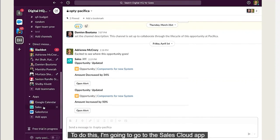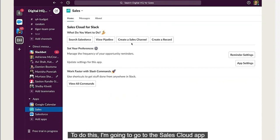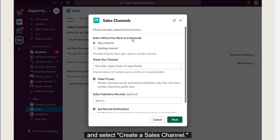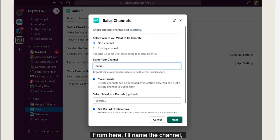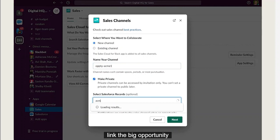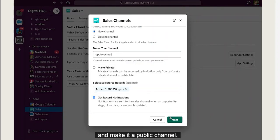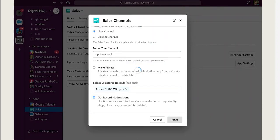I'm going to go to the Sales Cloud app and select Create a Sales Channel. From here, I'll name the channel, link the big opportunity, and make it a public channel.